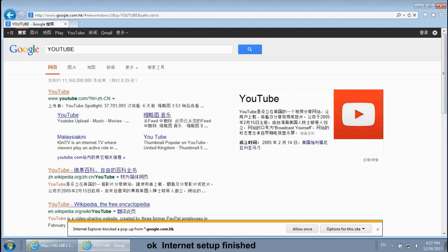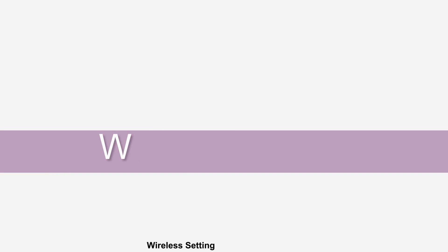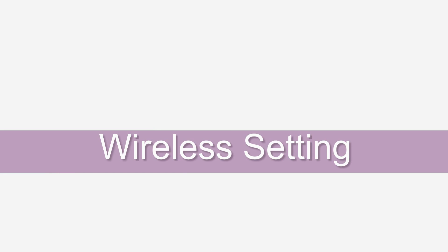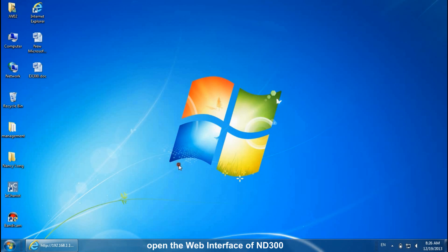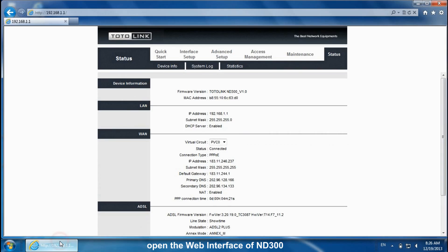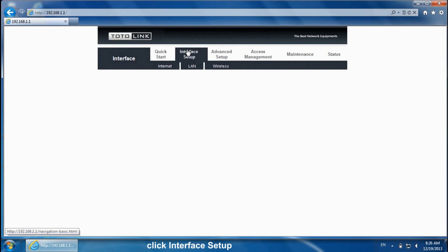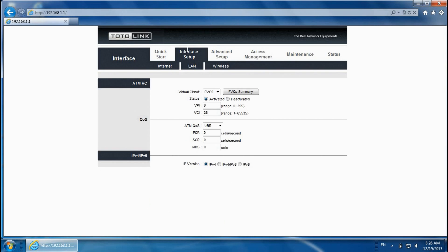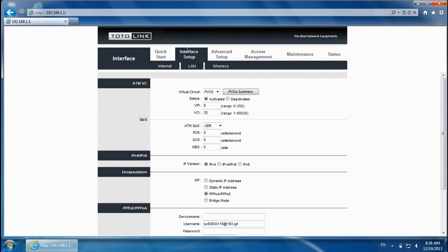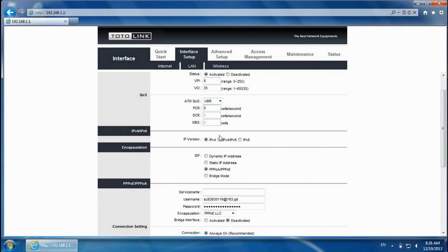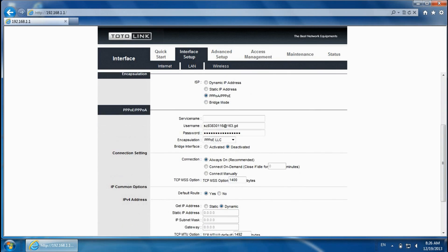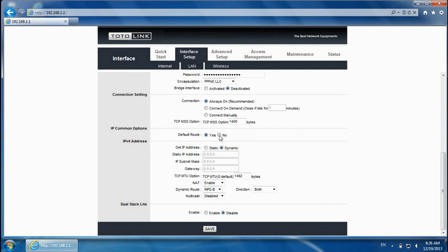OK. Internet setup finished. Wireless setting. Open the web interface of ND300 to set up the wireless network. Click Interface Setup. Then wireless.